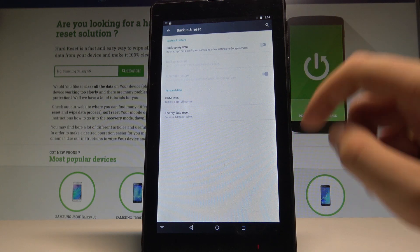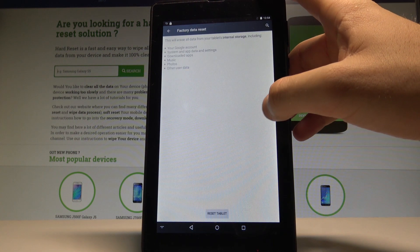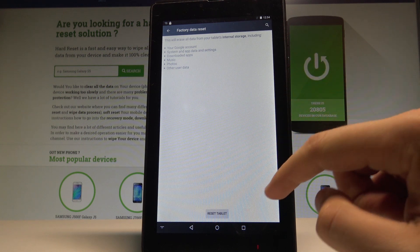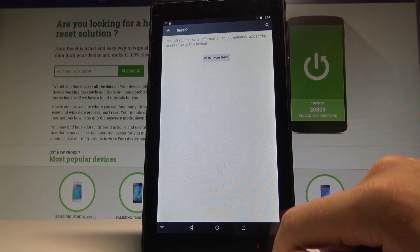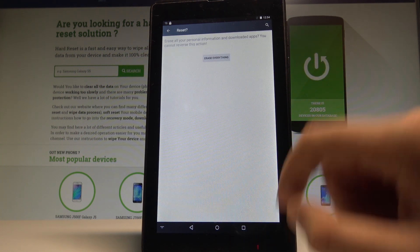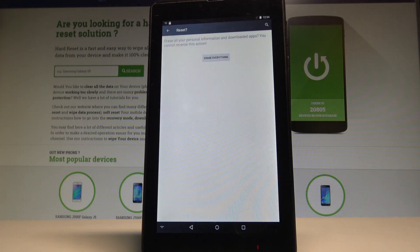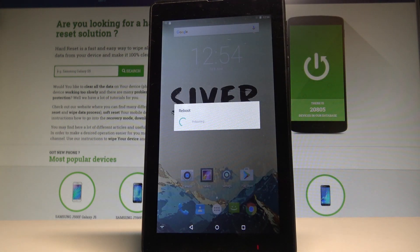Afterwards, from the following list, let's choose factory data reset. Let's read the information about the process and choose reset tablet. So if you are sure that you want to accomplish that operation, let's choose erase everything and the device is now performing the hard reset operation.